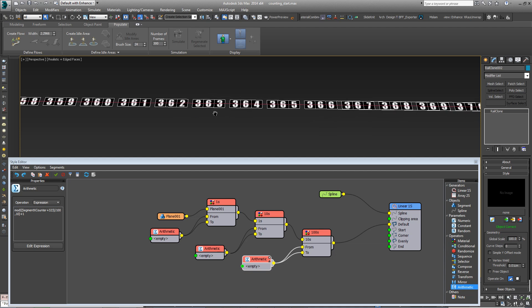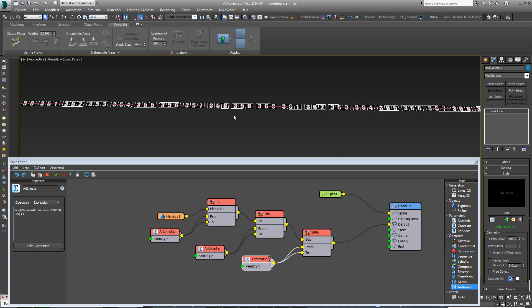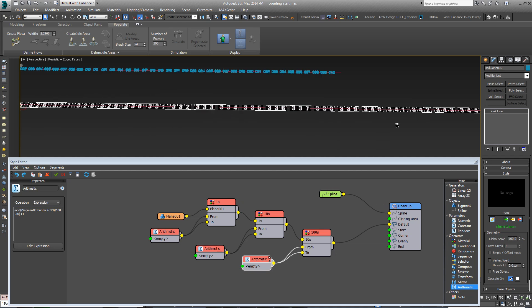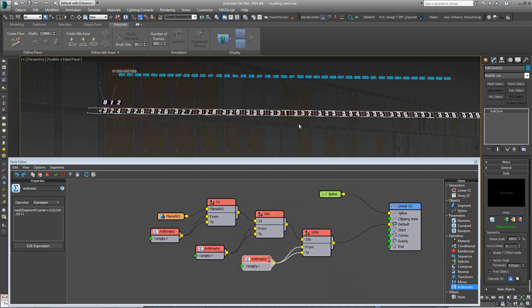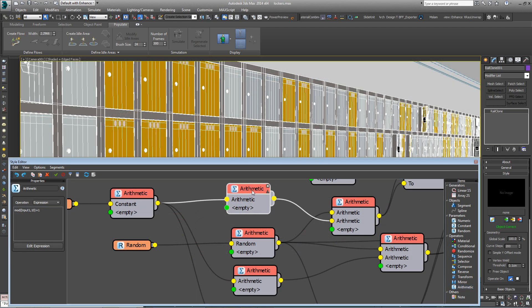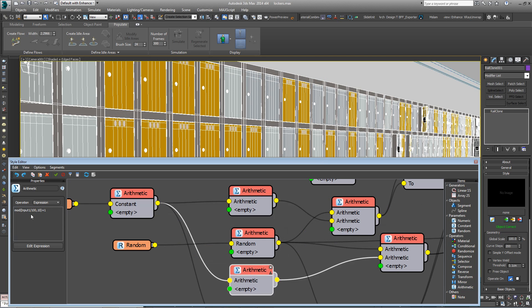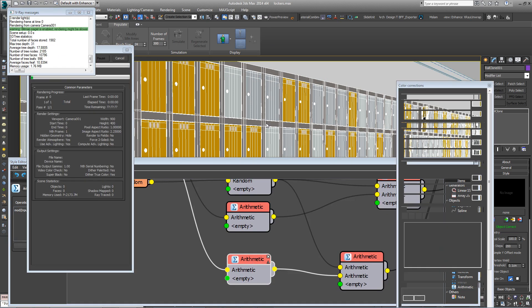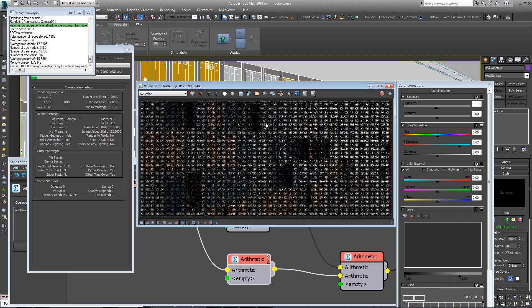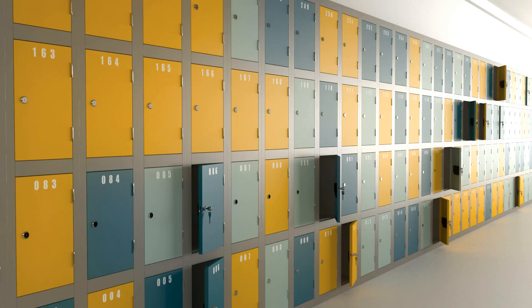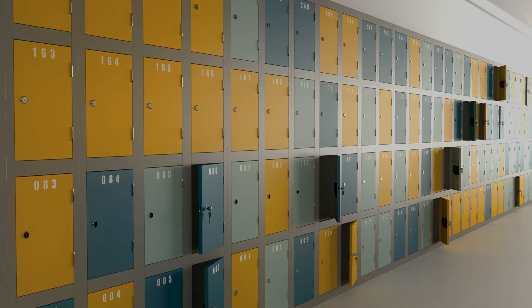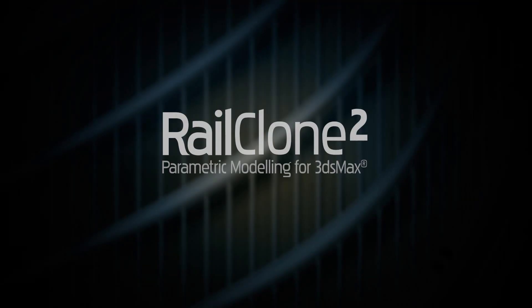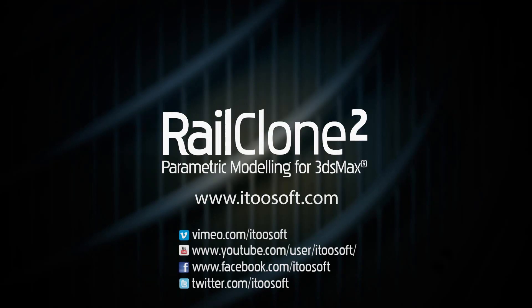This tutorial outlined techniques for creating counting numbers on a linear array. For a more advanced implementation of the same technique being used to count the segments on a two-dimensional array, see the lockers.max file that comes with the downloads for this tutorial. In the meantime, stay tuned for future training on Expressions or for more information about many aspects of RailClone's features, please see our reference section, visit the tutorials page or follow us on Facebook and Twitter.